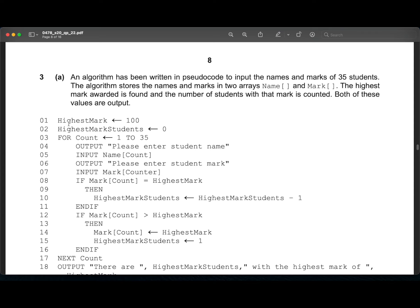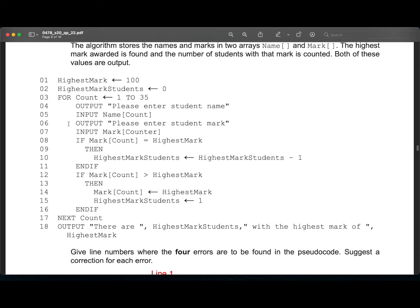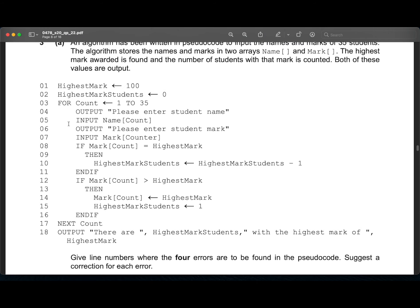Next question. An algorithm has been written in pseudocode to input the names and marks of 35 students. The algorithm stores the names and marks in two arrays, name and mark. The highest mark awarded is found as the number of students with the mark is counted. Both of these values are outputted. So take your time and read this code.